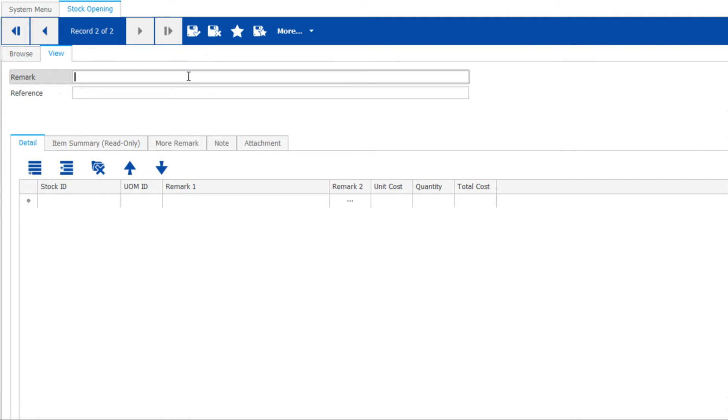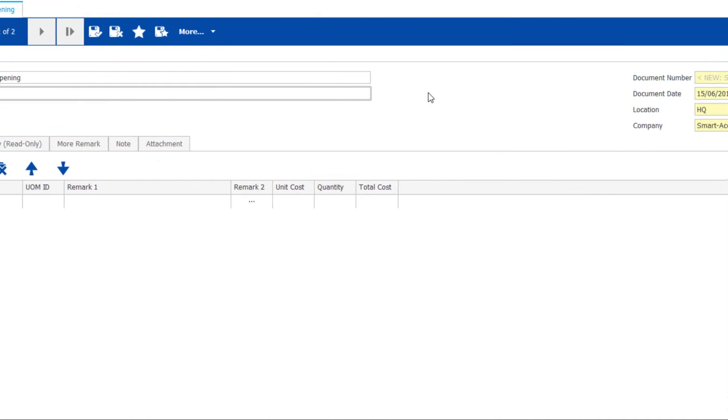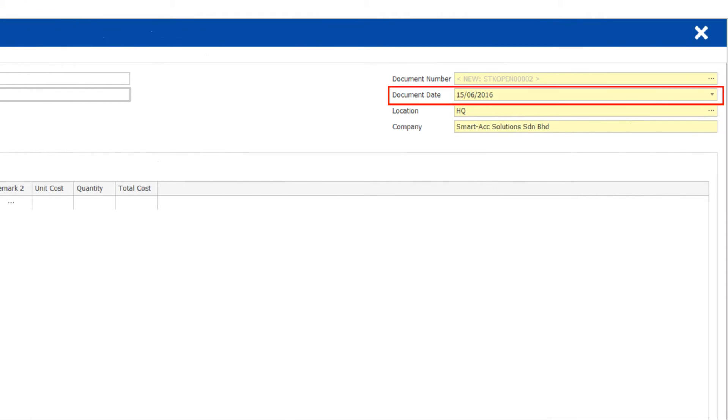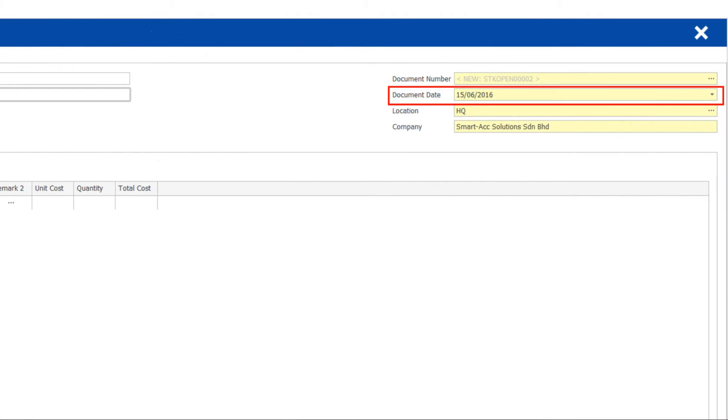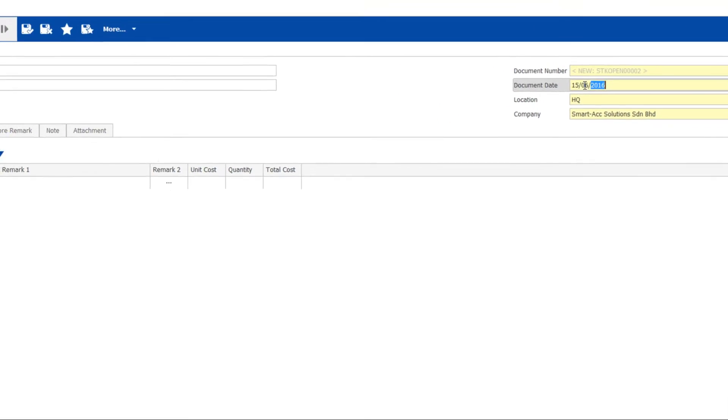Let's click on the Add button. Provide an easy reference and remarks. The document date is very important. It actually means stock is available from this date onwards.